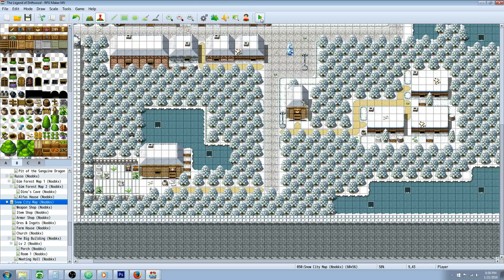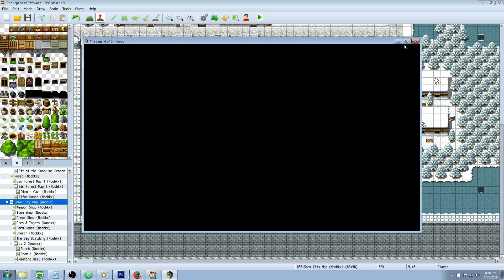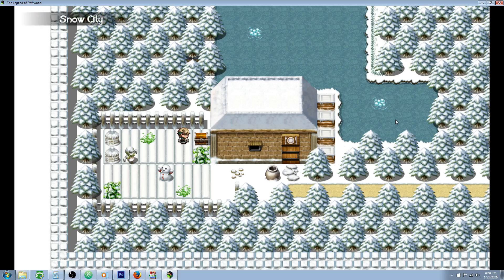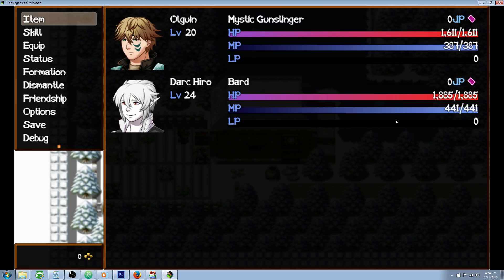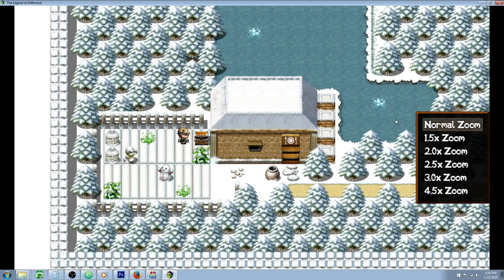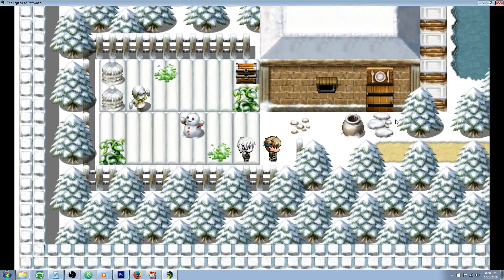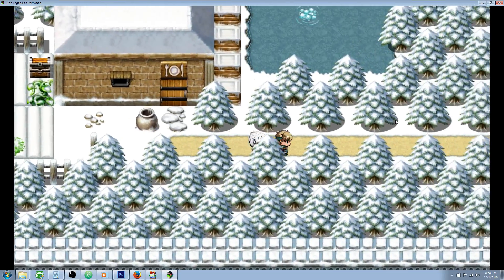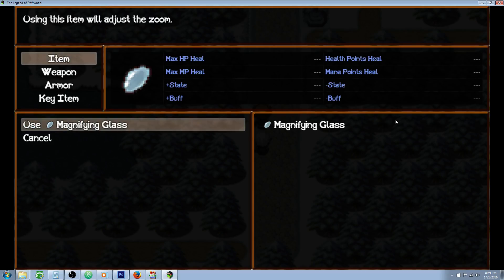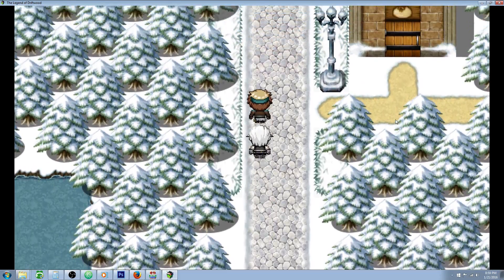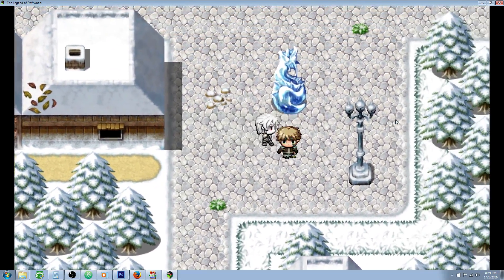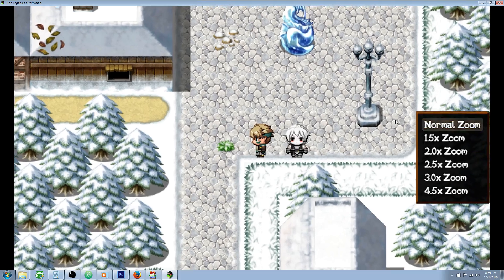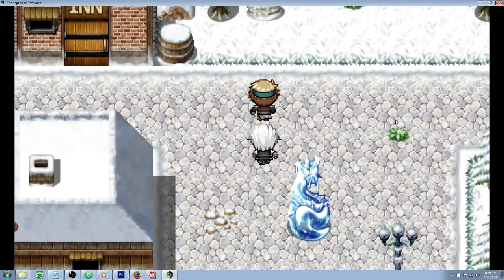So let's take a look at this in game and see what this looks like. Got our magnifying glass, we'll use our item. Let's go to 1.5 zoom. So now we can have a zoomed in camera. Let's zoom in more.